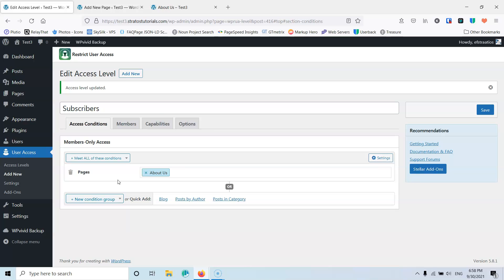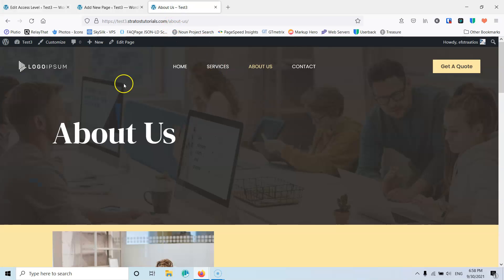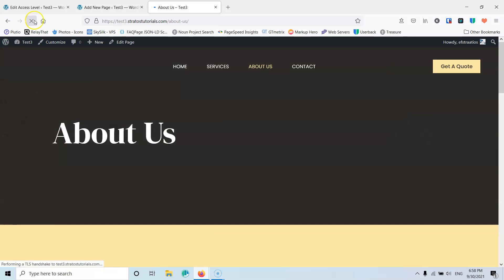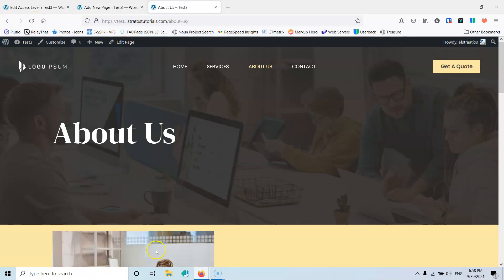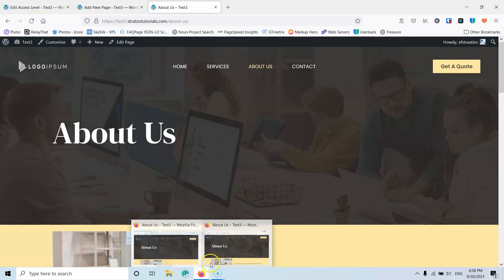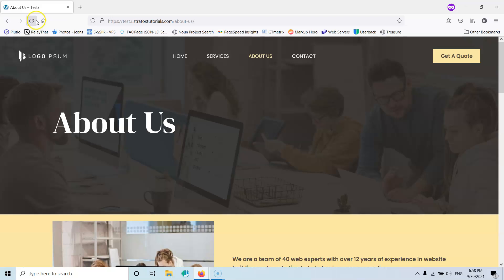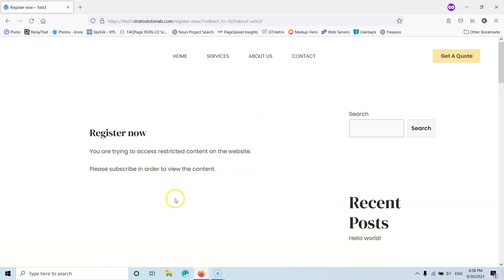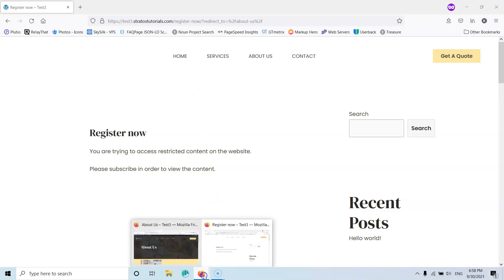Let's go and see the page. I can see the page because I'm the administrator of the website. But if I go into the incognito mode and refresh, I can no longer see the about us page — it went away. And now viewing the Register Now page, it says 'You're trying to access restricted content.' So even if I had the URL, I couldn't access the page.